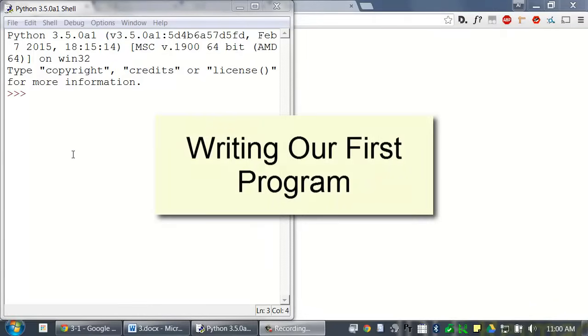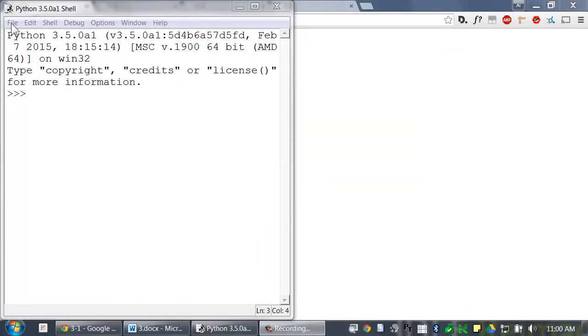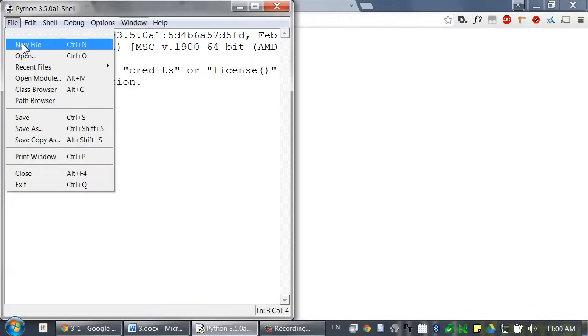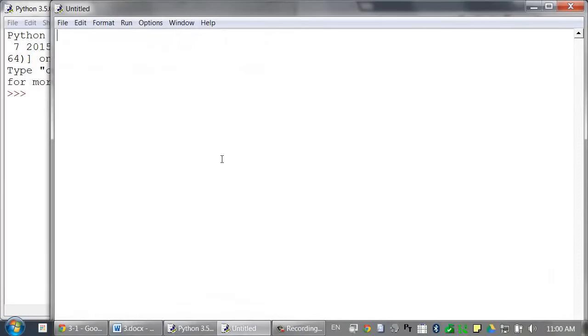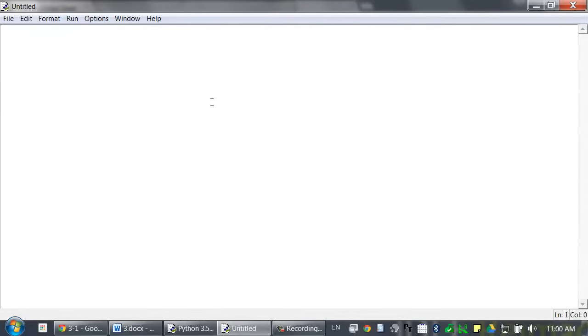That's enough of the interactive shell for now. Let's write our first program. In Idle, click on File, New File. This makes the File Editor window appear. Enter the following code. I'll explain what it does afterwards.